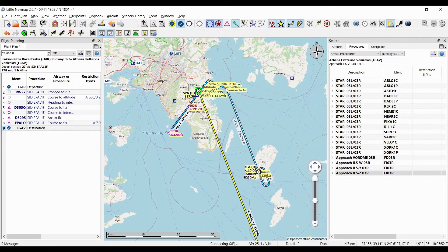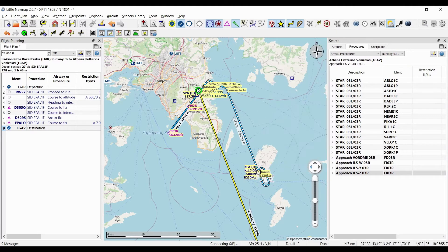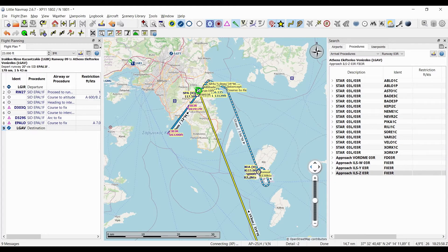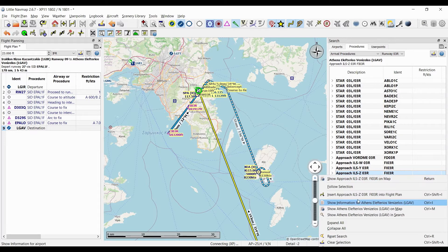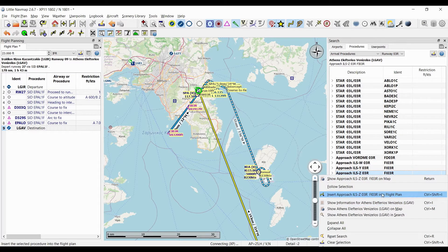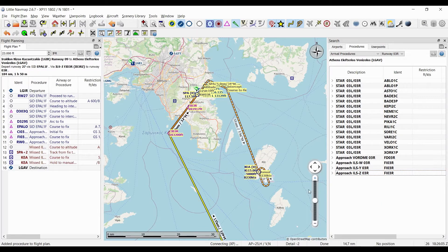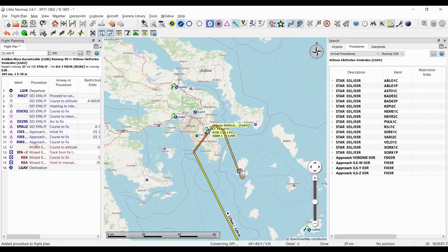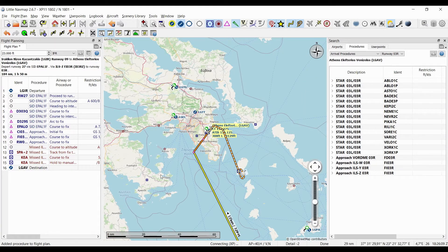So this one looks good. We would come in from here, then take the missed approach if we missed the land, and the missed approach will basically bring us back to where we came from, which I like. So I'm gonna right-click and insert that into our flight plan. Wonderful, the information is updated accordingly here.